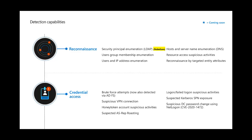We also detect Zero Logon — a CVE published towards the end of last year that provides the ability to control Active Directory by opening a Netlogon channel from every device that has direct network access to the Active Directory. This is also triggered by Microsoft Defender for Identity using our network parsers and behavioral detections.